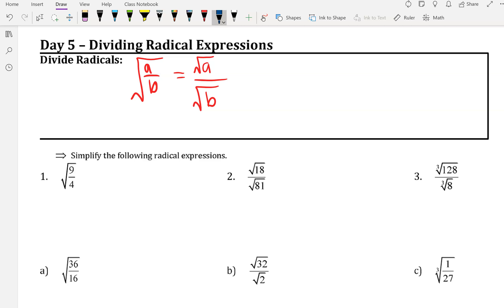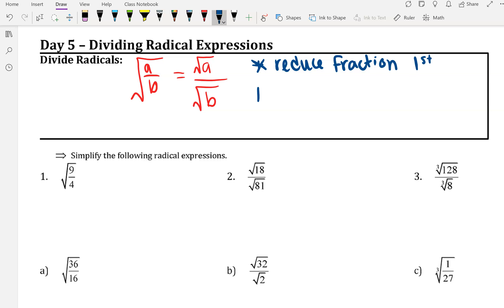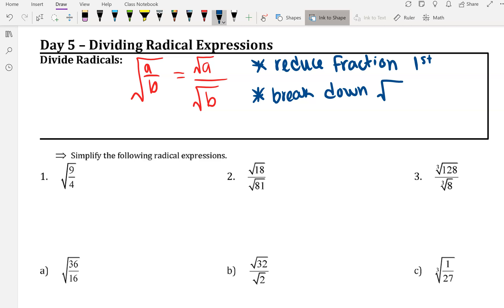Another important thing about dividing radicals: you're going to want to reduce the fraction first, and then deal with breaking down radicals second. Radicals are square roots or roots. That's my big hint of advice — it is almost always going to make your life a lot easier if you reduce the fraction first, if possible, and then break down the radical second.